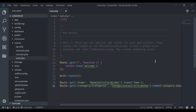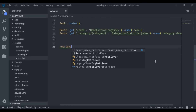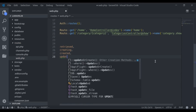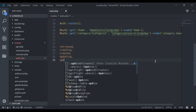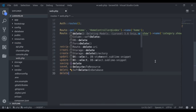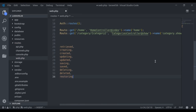First, let's look at some eloquent model events. Model events allow you to execute code at certain points in a model's life cycle. There are 11 events in the model life cycle: model retrieved, creating, created, updating, updated, saving, saved, deleting, deleted, restoring, and restored. These events are self-explanatory in terms of when they will fire.